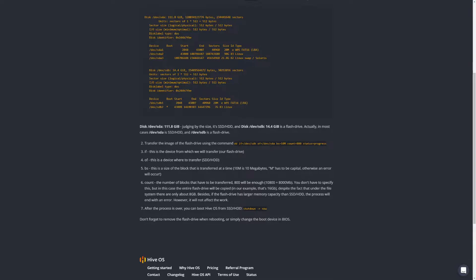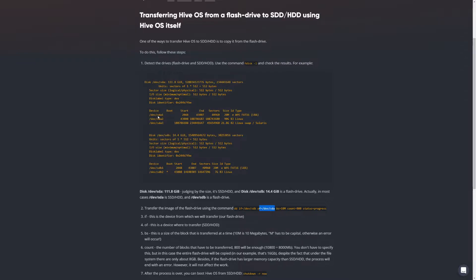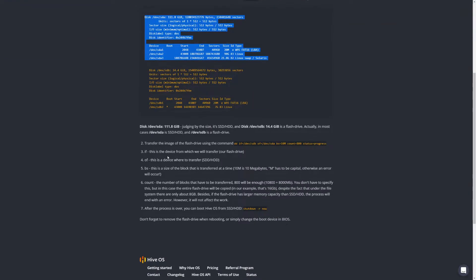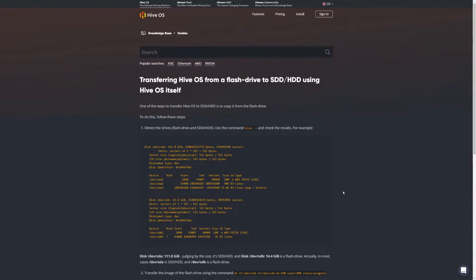The command to transfer the image says: copy from /dev/sdb — the USB drive — and transfer it over to /dev/sda — the solid state drive. The command includes a progress flag so you can watch it. Breaking it down: 'if' is the device we transfer from (the flash drive), 'of' is the device we transfer to (the solid state drive), and 'bs' is the block size being transferred.